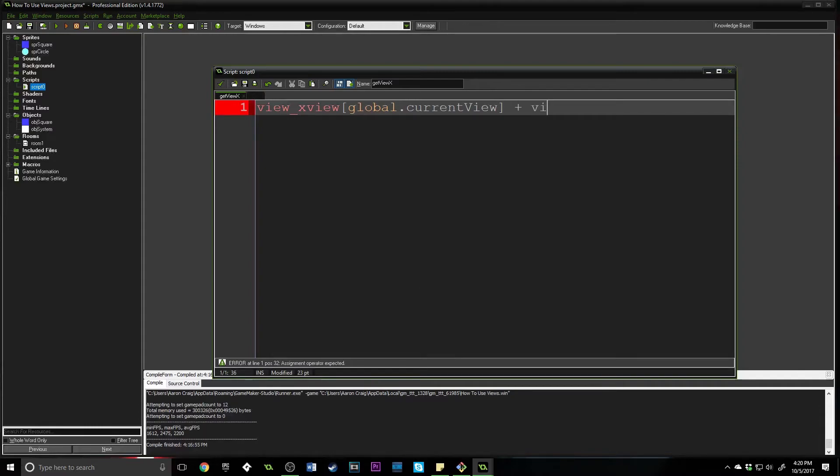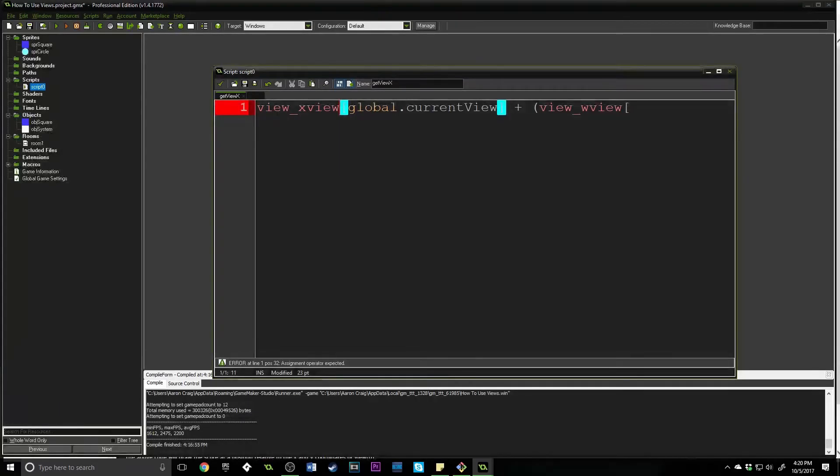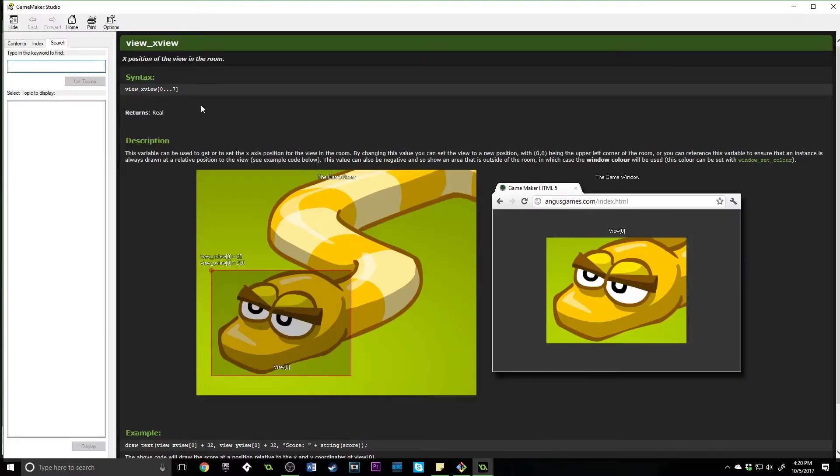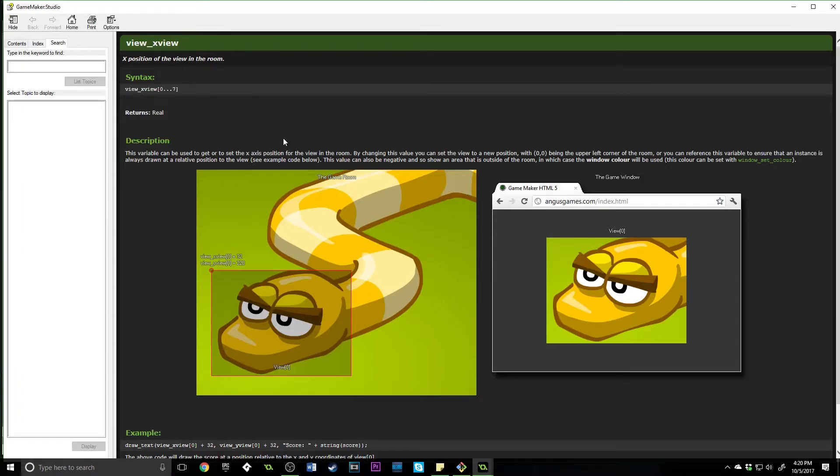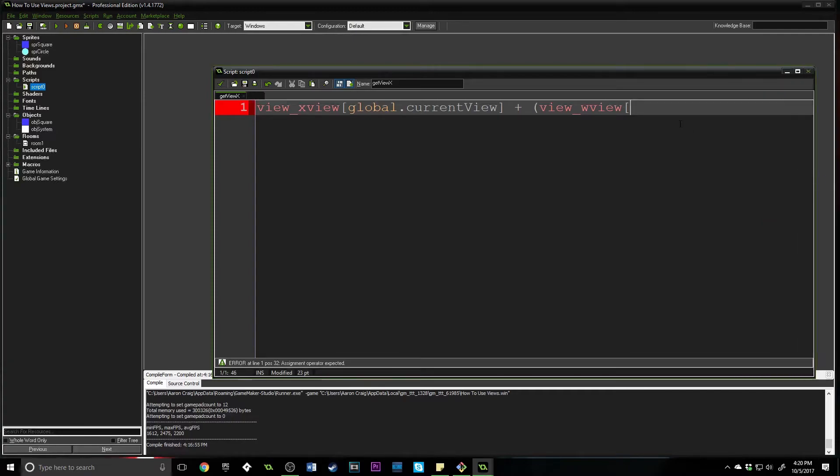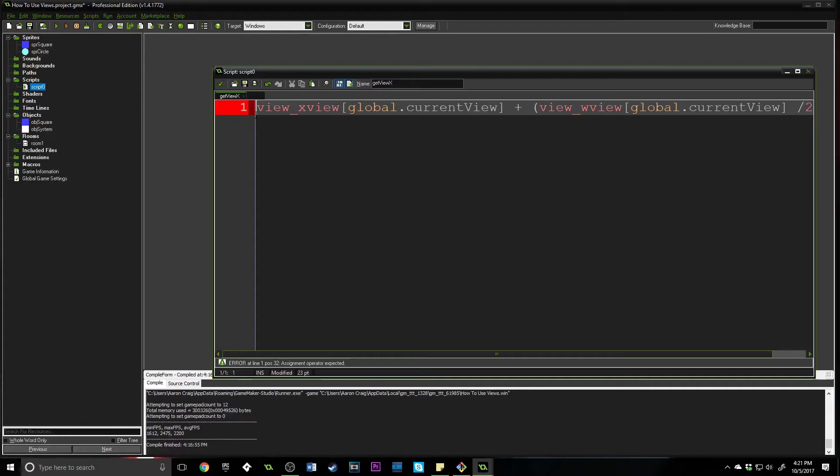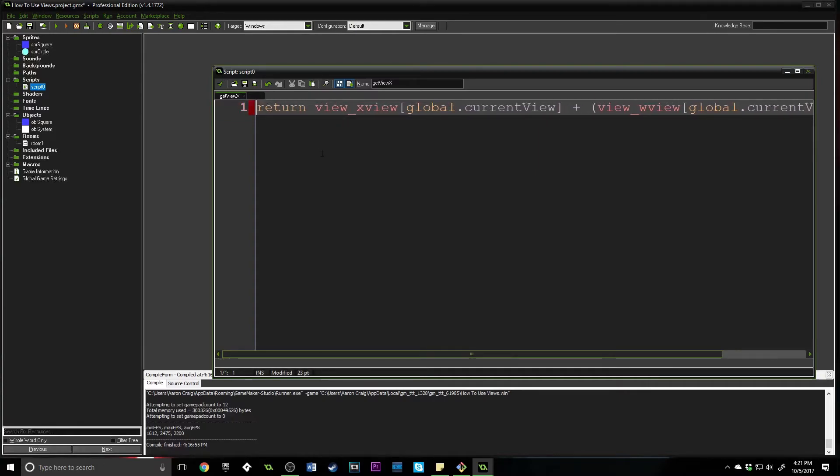You can get the bottom right coordinate fairly easily and the top left coordinate fairly easily. I'm going to show you a way to actually get the middle. What we are going to do is say view_xview, and we're going to say global.current_view. It's important to note that these are square brackets and they are square brackets because that's the way you access them. They are an array. Plus, view_wview, square brackets again, global.current_view. I'm going to divide that by two. And then at the very front, we're actually going to say return.